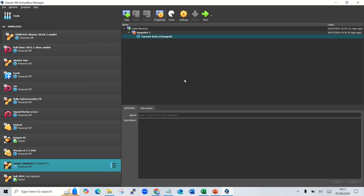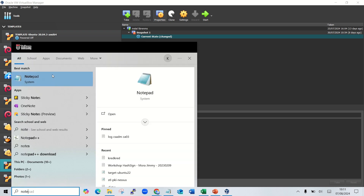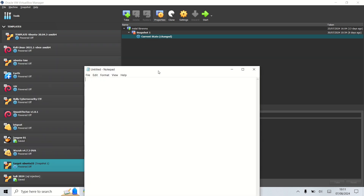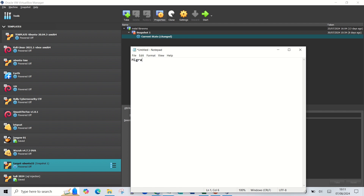Hello everyone, my name is Alvin. In this video I would like to demonstrate how to migrate a virtual machine from VirtualBox into VMware ESXi. Here I have a VM called target-ubuntu 22.